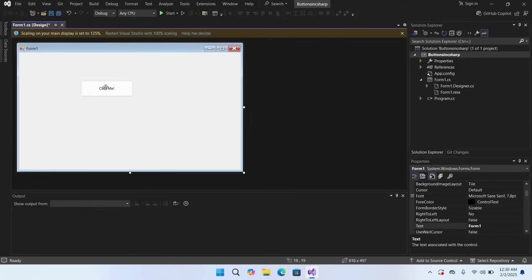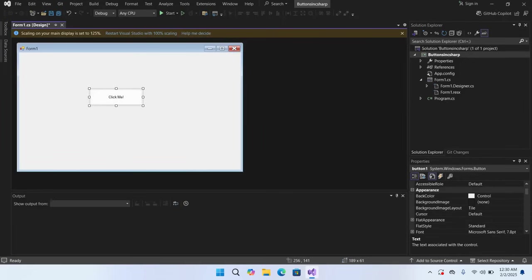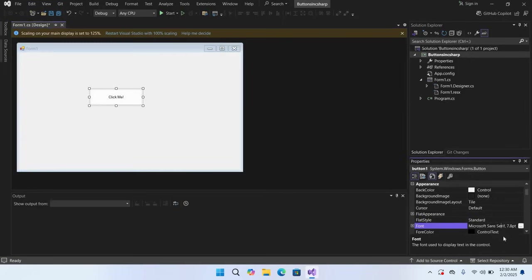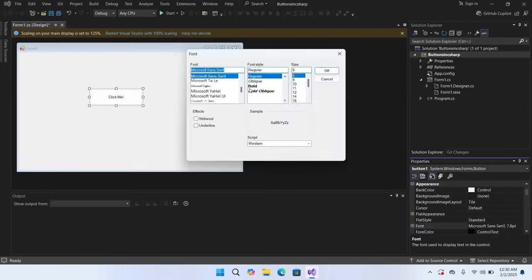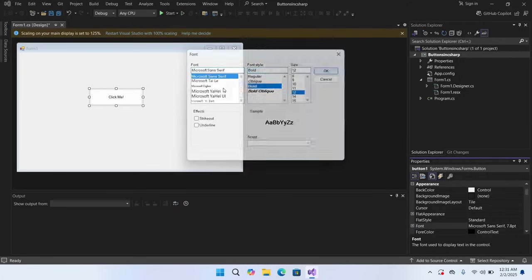Now I want to change the font size on this button. For that I will go to the Font section which is here. I'll make this font Bold and the size will be 12 and click OK. Now you can see that the font is changed.